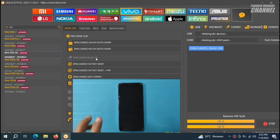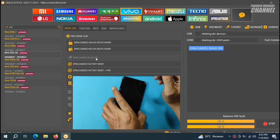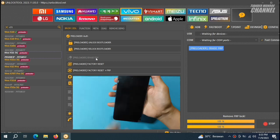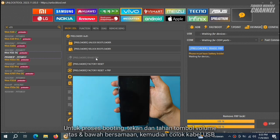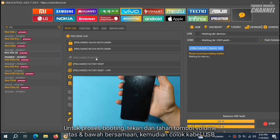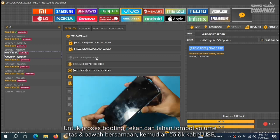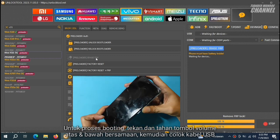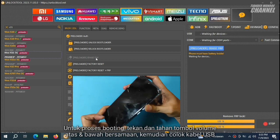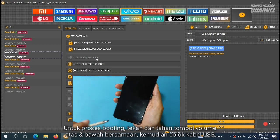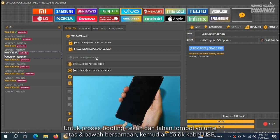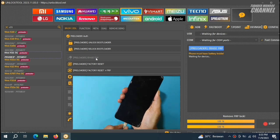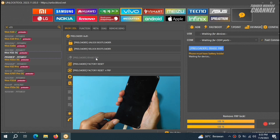Kita lanjut ke HP-nya ya teman-teman. Disini sebelum kita hubungkan kabel USB, pastikan dulu untuk menahan tombol volume atas dan bawah. Tapi sayangnya disini agak keras ya teman-teman. Saya tidak begitu yakin apakah ini bisa tertekan dengan baik. Kita coba dulu. Tahan volume atas dan bawah. Kemudian colok USB.